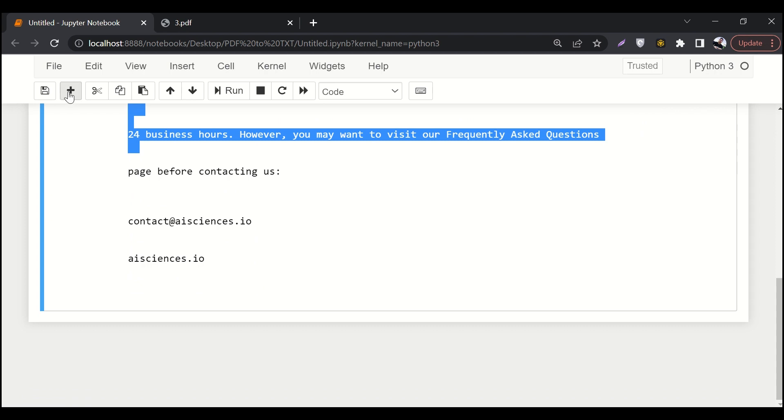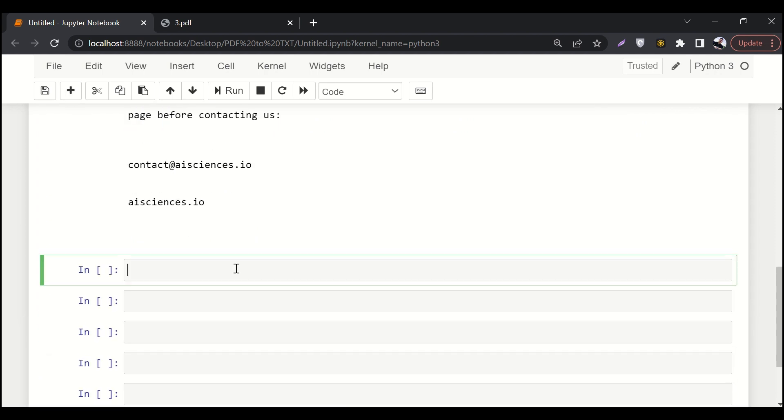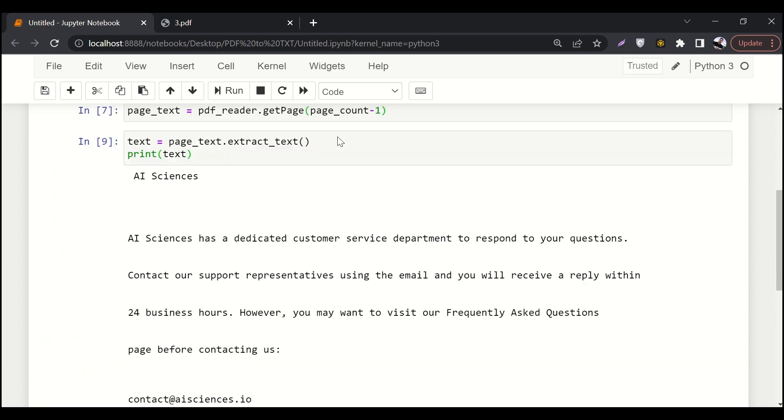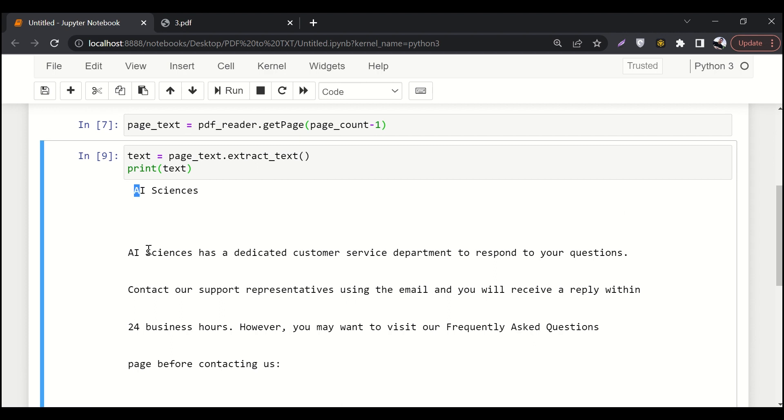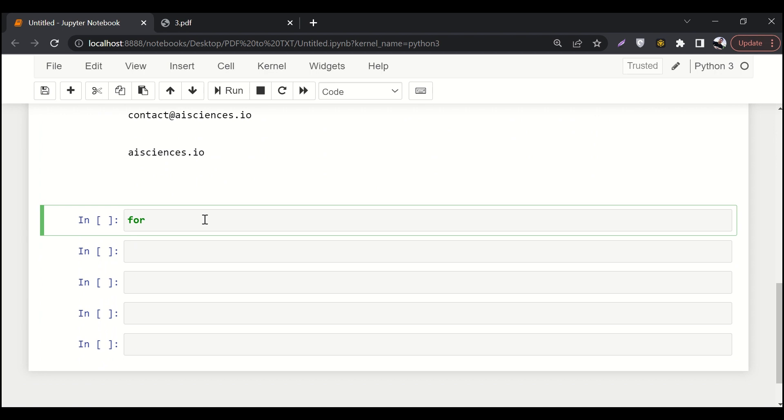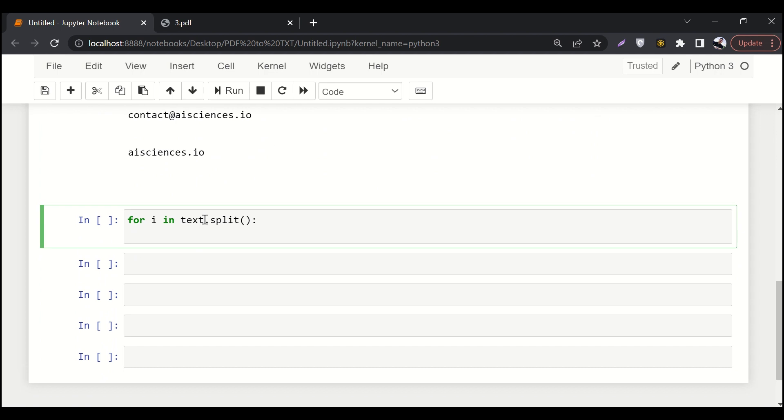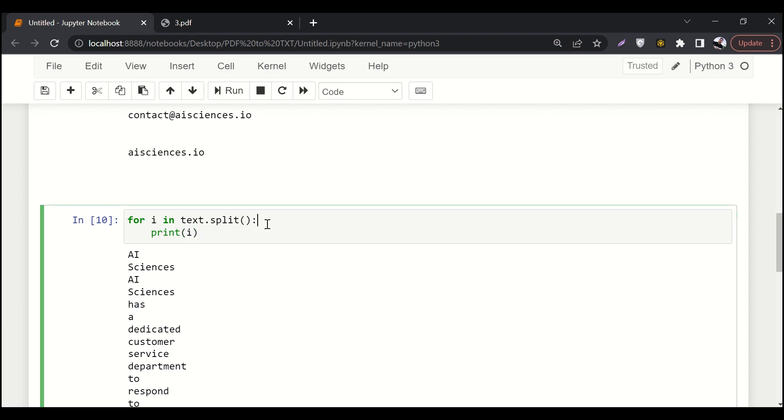So let's say we want to manipulate something. Let's say we only want those words which are starting with capital A. We want only those words to print out. So let's say for I in text dot split, and here we'll say print. Let's just print all the words. You can see that AI sciences, AI sciences has a dedicated.